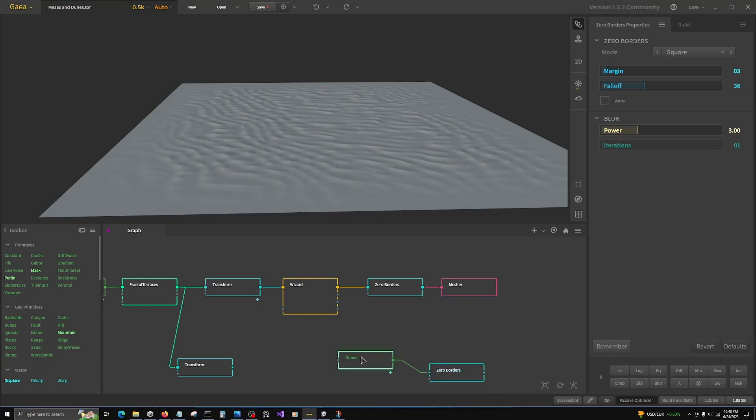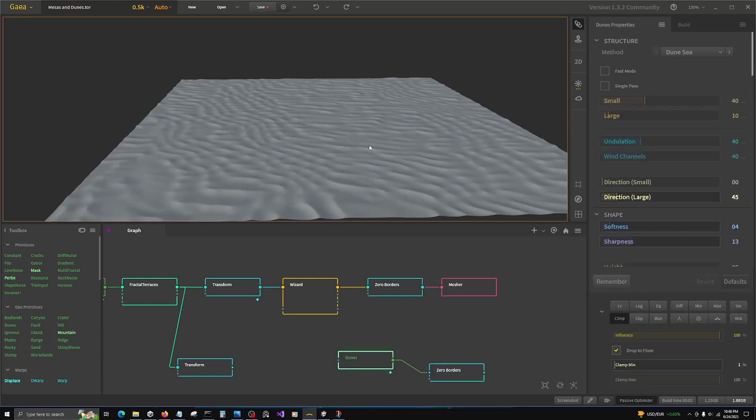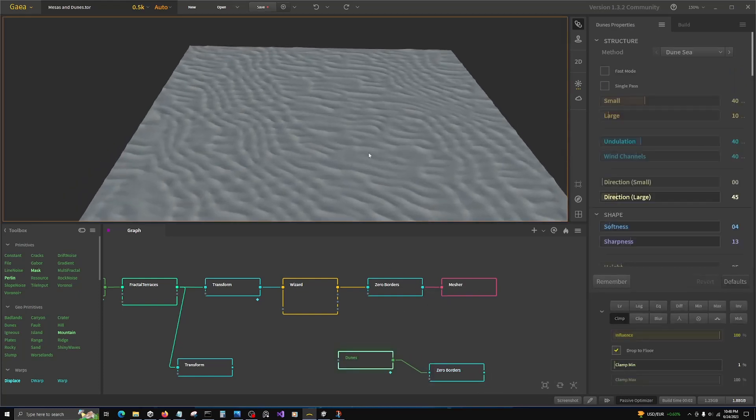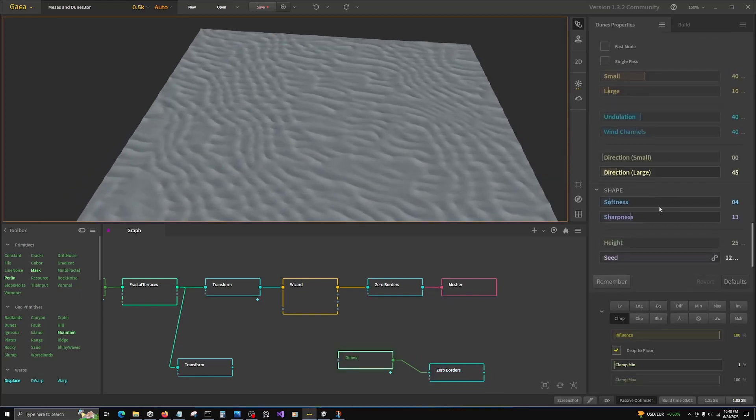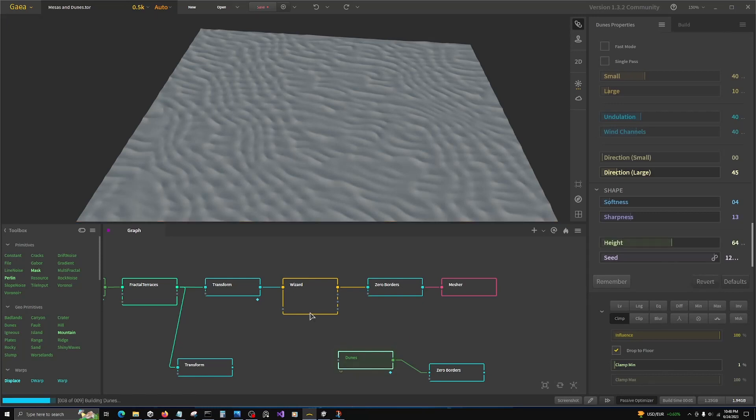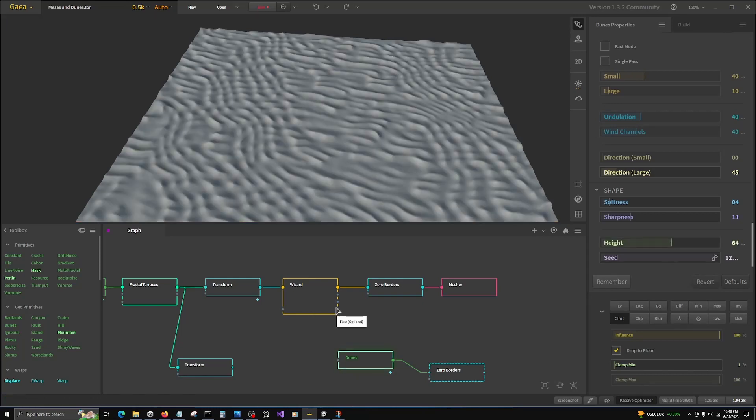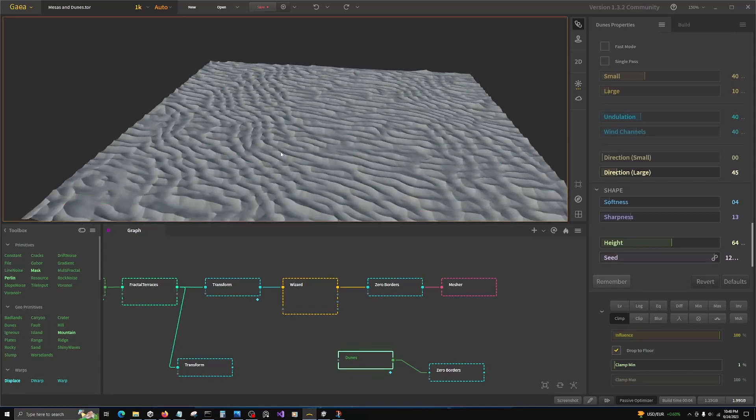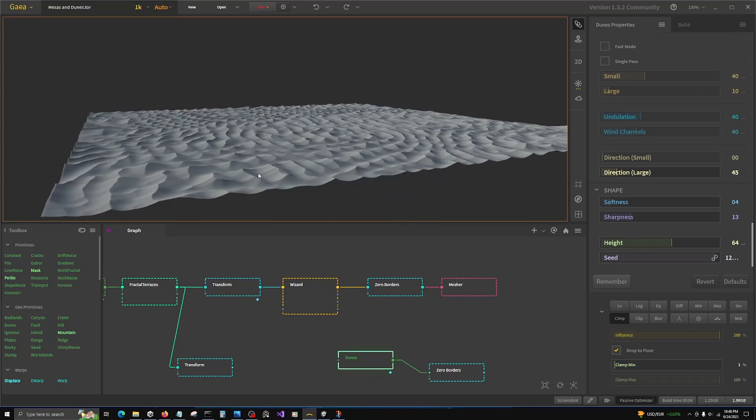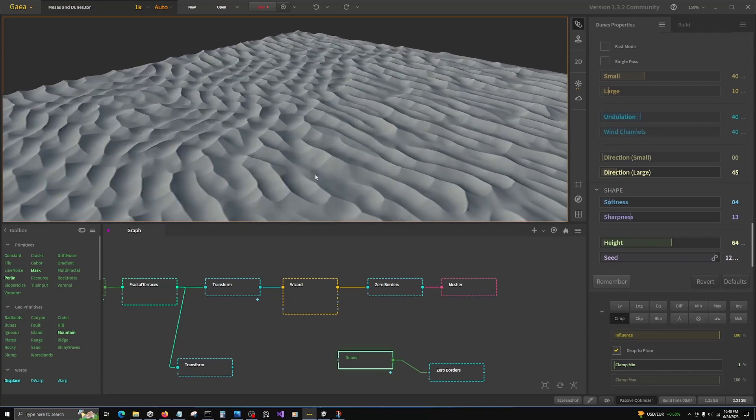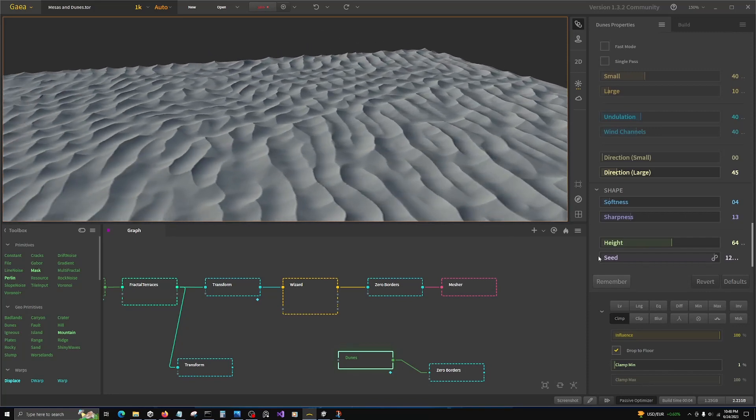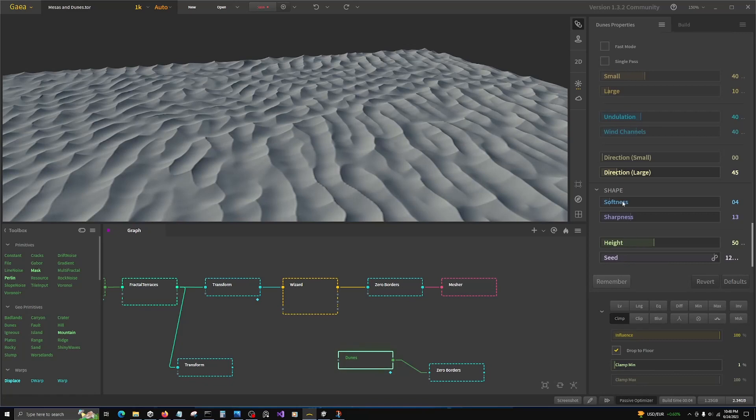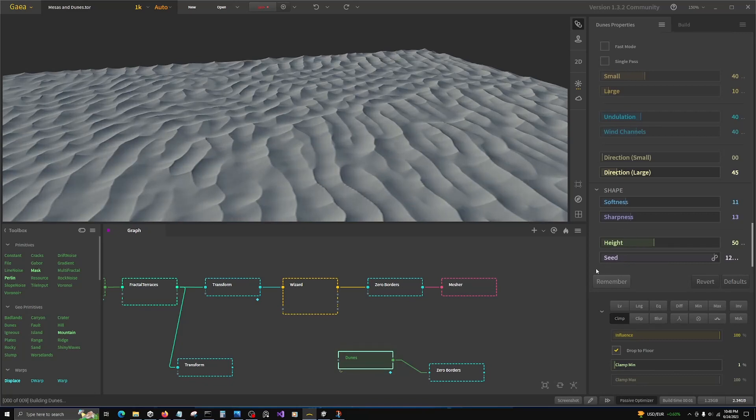Now that we have that, if you want to change the dunes from this—maybe we want taller dunes, we can do that. And at this point we can change to 1K resolution. So there's our dunes, that's kind of stylized. Maybe we won't raise it so high and maybe soften the peaks.